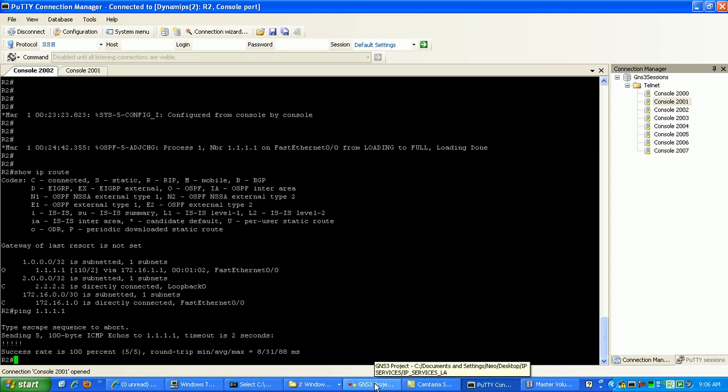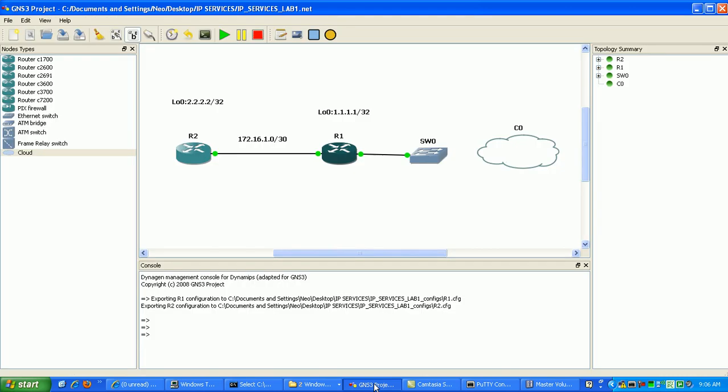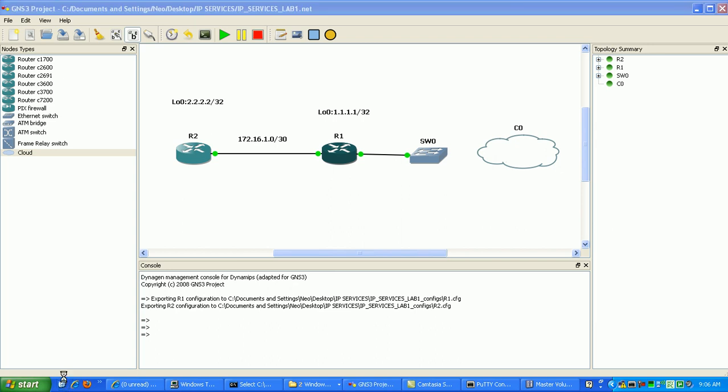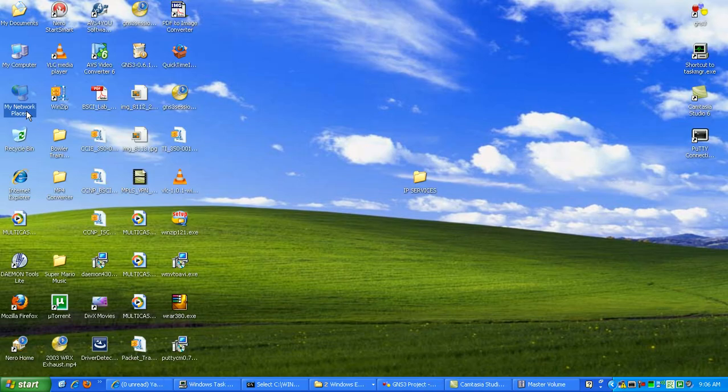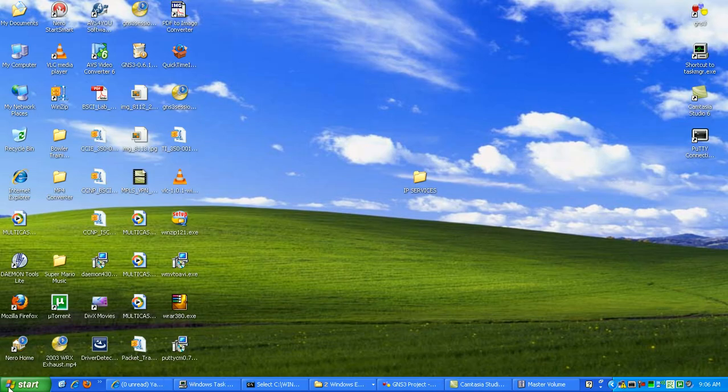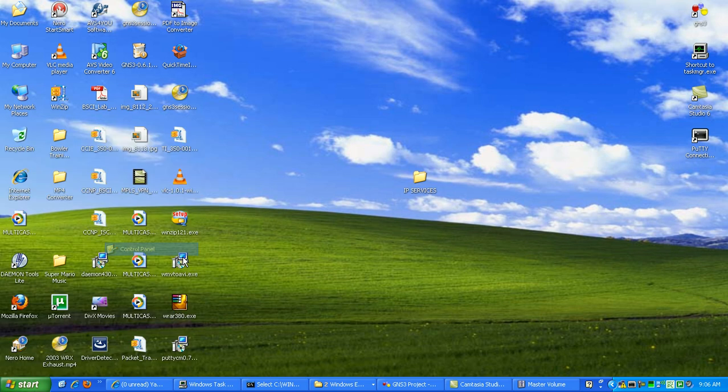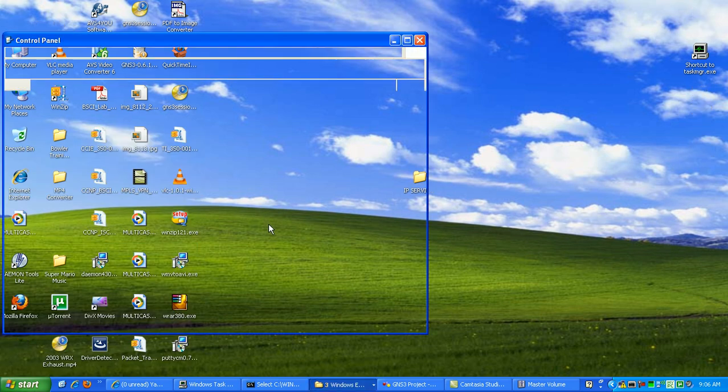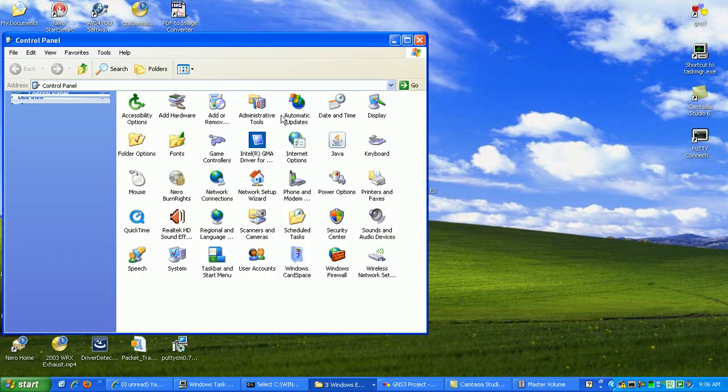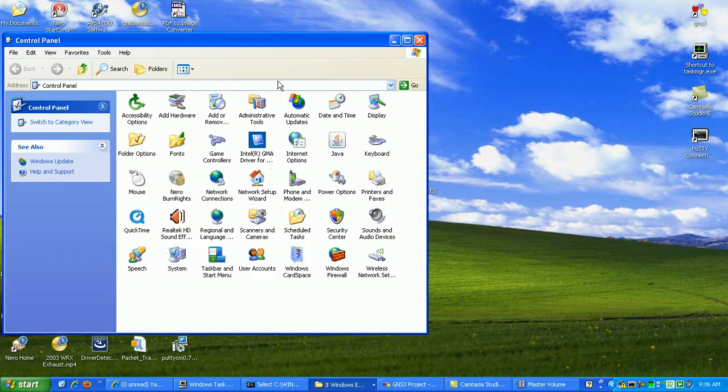What we're going to do now is run through how to install a Microsoft loopback adapter interface on your computer. What you want to do is go to start, control panel.